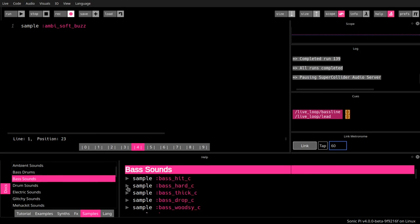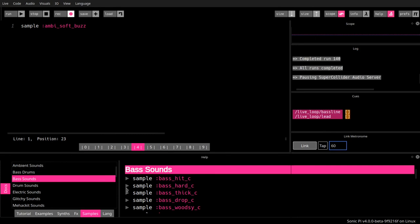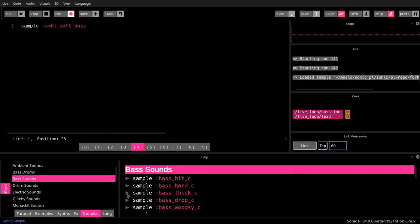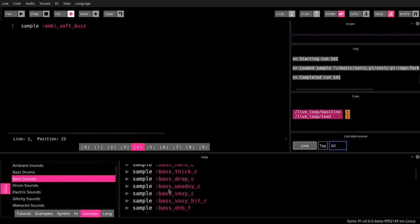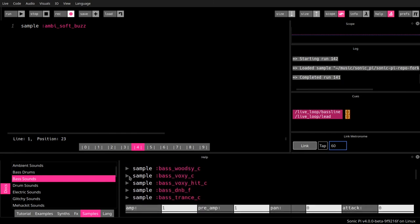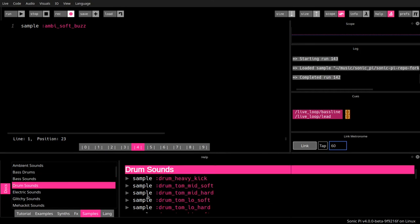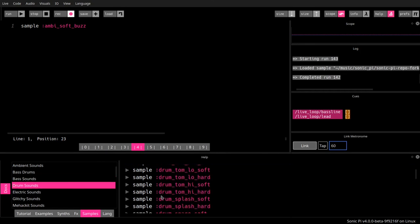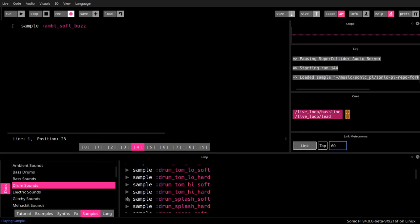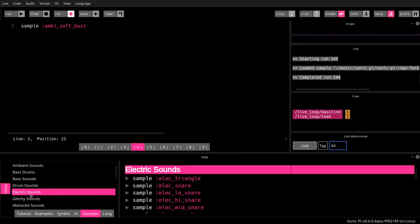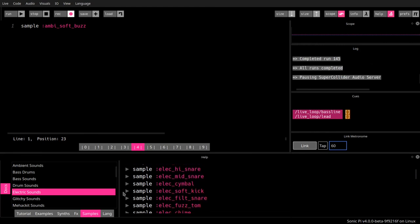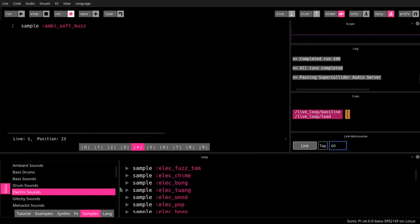Bass sounds. Sounds good. Cool sounds, as you can hear. Drums. Electric. You name it. Elec-bong.